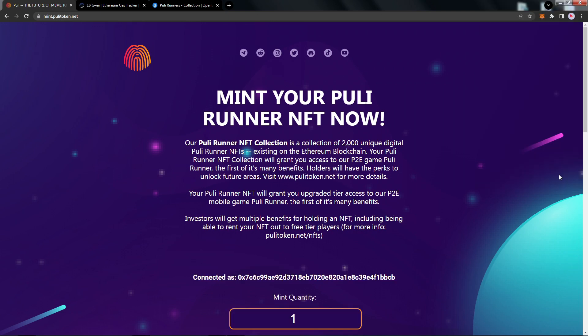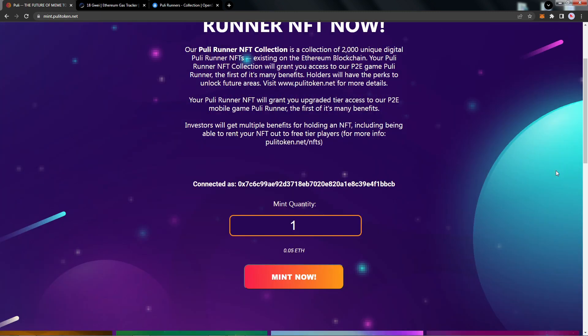Now we can see that it's connected with our wallet address, the mint quantity 1. Let's scroll down and we will see the Mint Now button. Once we're ready to mint the NFT, let's click Mint Now.